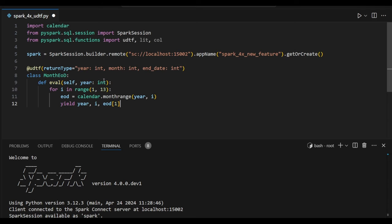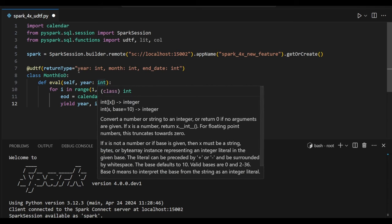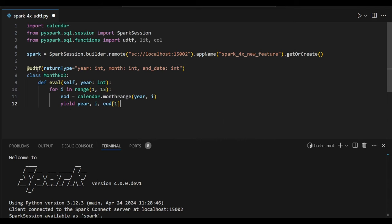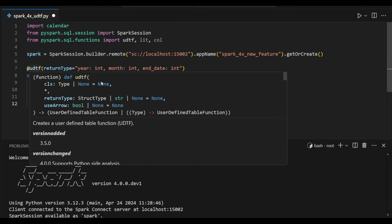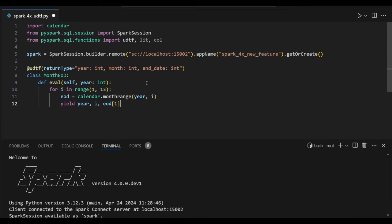Now we will see one UDTF function. So UDTF will be written with the year, month, and end date value. Here I just declare some class module. This is nothing but I am going to find the end of the month for each month on the particular year.